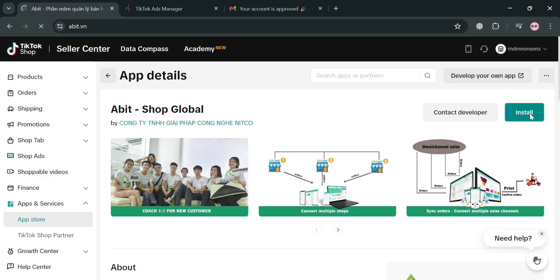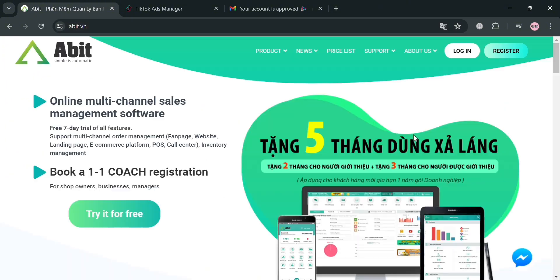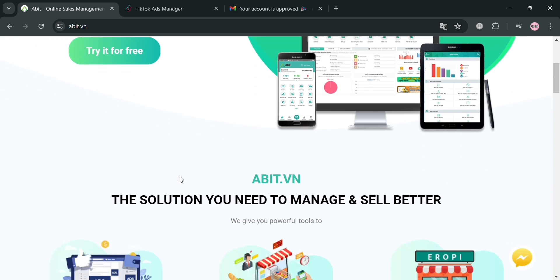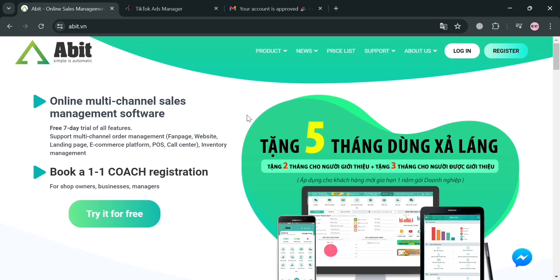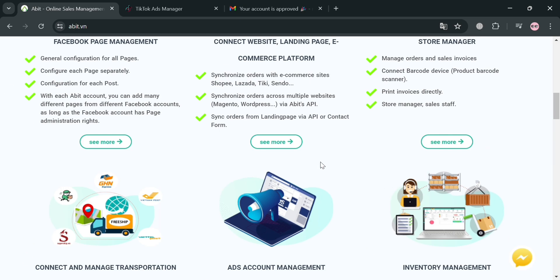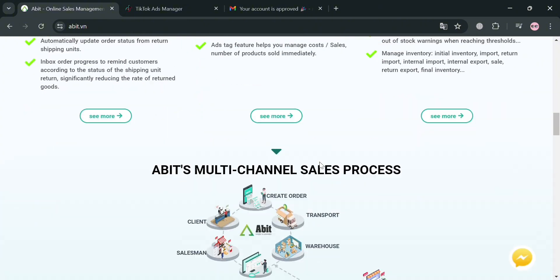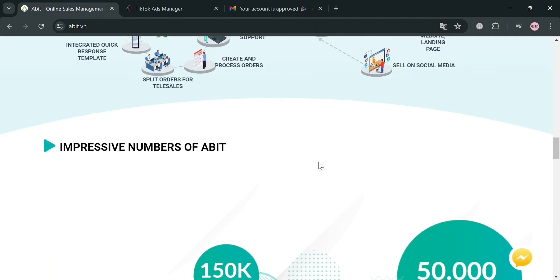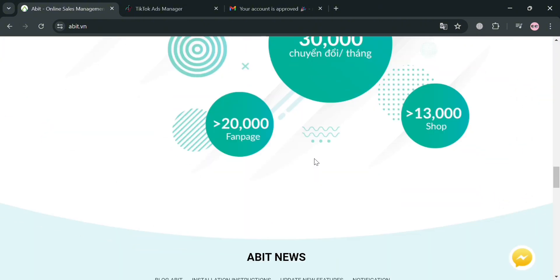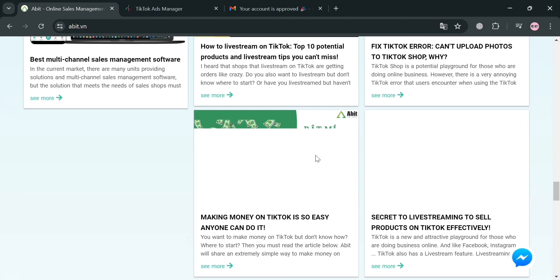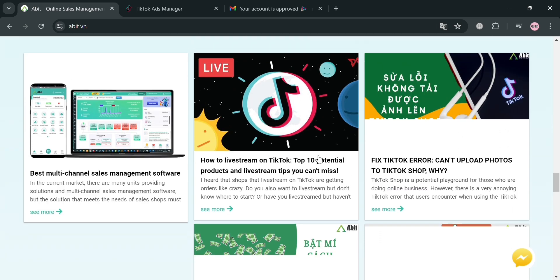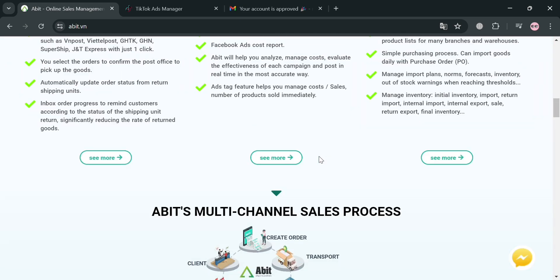We will be directed to the page of Abbott.vn. If you don't know this platform, it is a comprehensive online sales management software that provides a range of features to help businesses streamline their sales processes. It also aims to provide a user-friendly and comprehensive solution for businesses looking to streamline their online sales operations and gain insights into their performance.